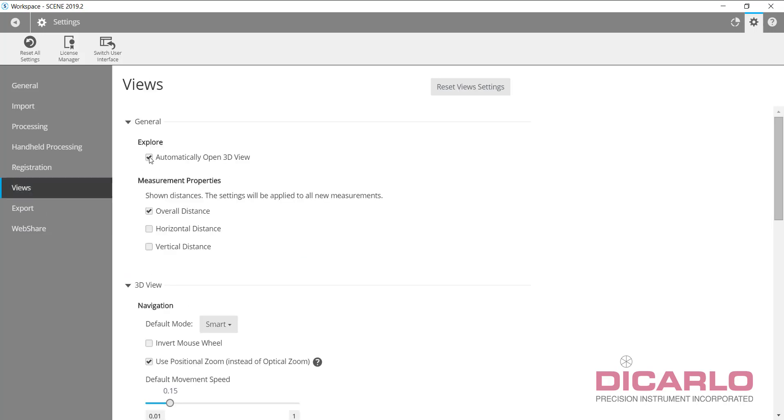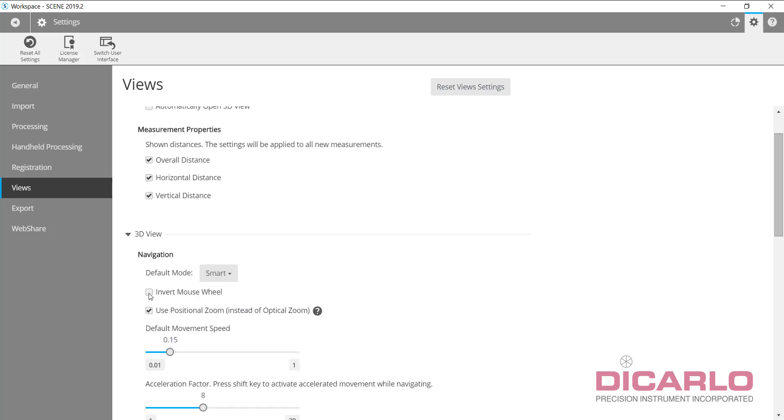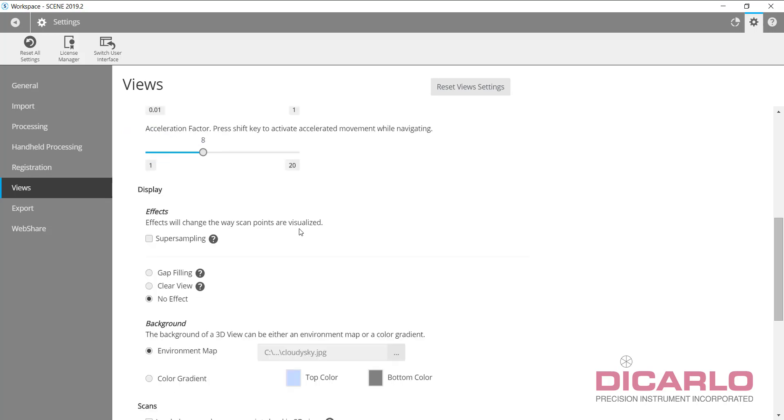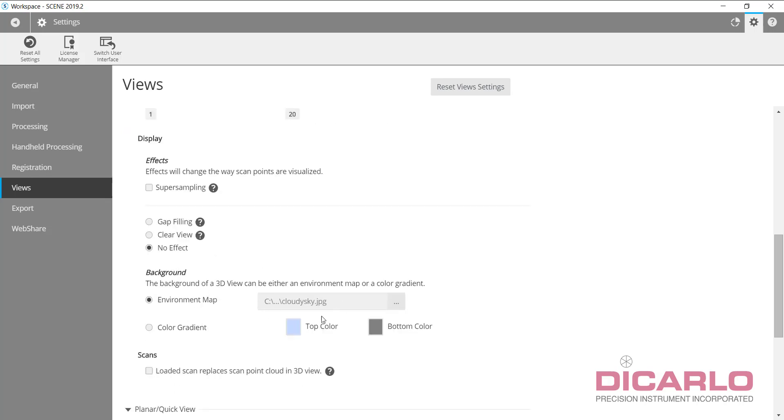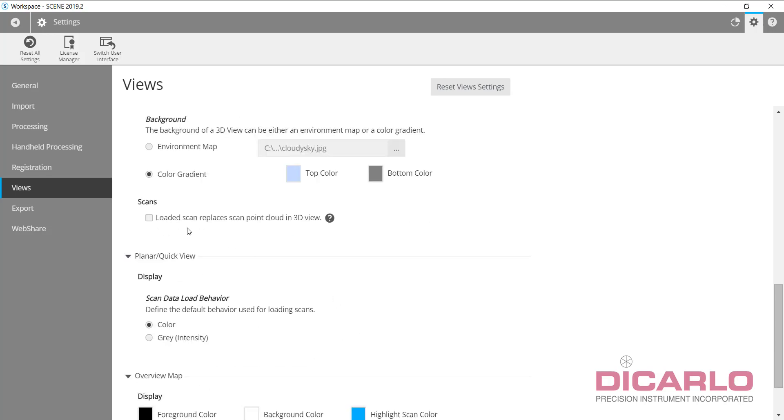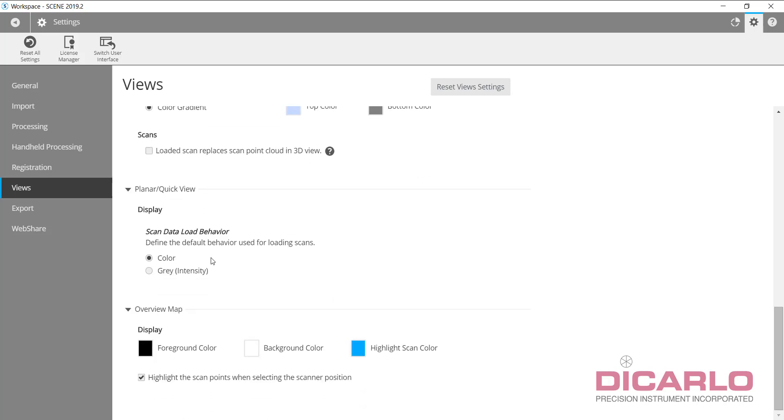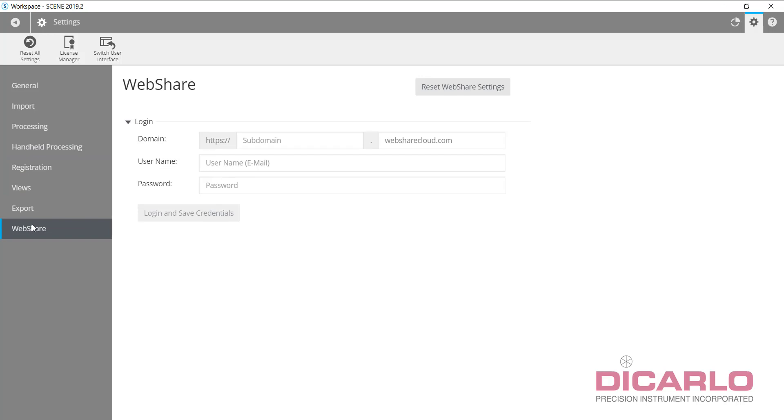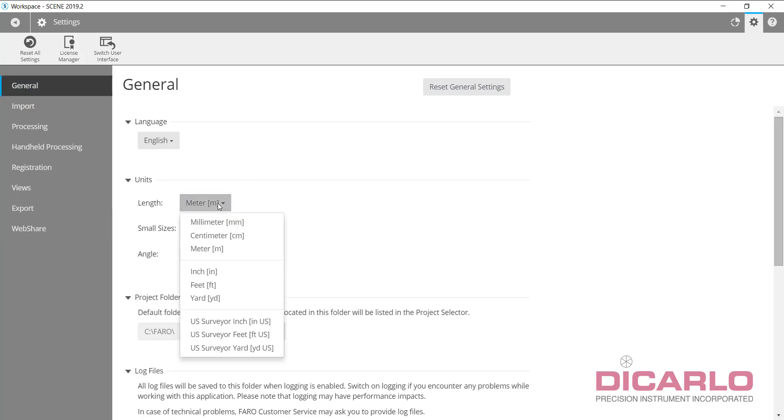Views: I'm not a big fan of automatically open 3D view, but this is completely up to you. I like horizontal and vertical distances as long as I'm clicking two points. I like my inverted mouse. I dislike the cloudy sky thing, so I usually use a color gradient for my background. Nothing here, nothing here. If you have your webshare cloud username and password, you can input them here.